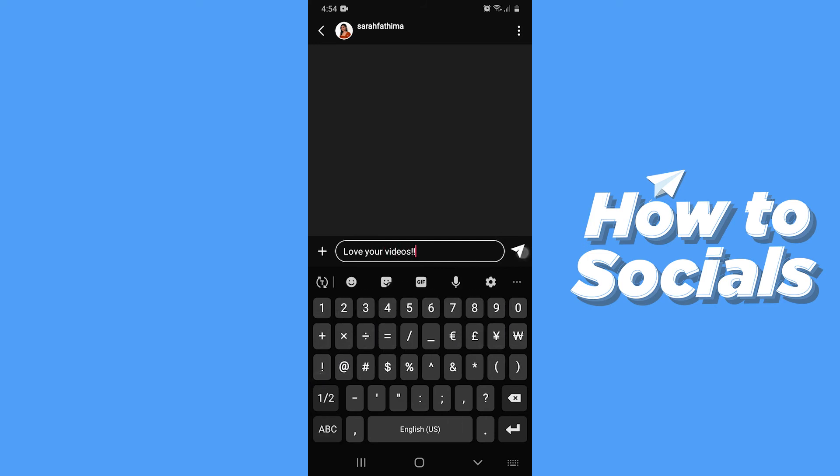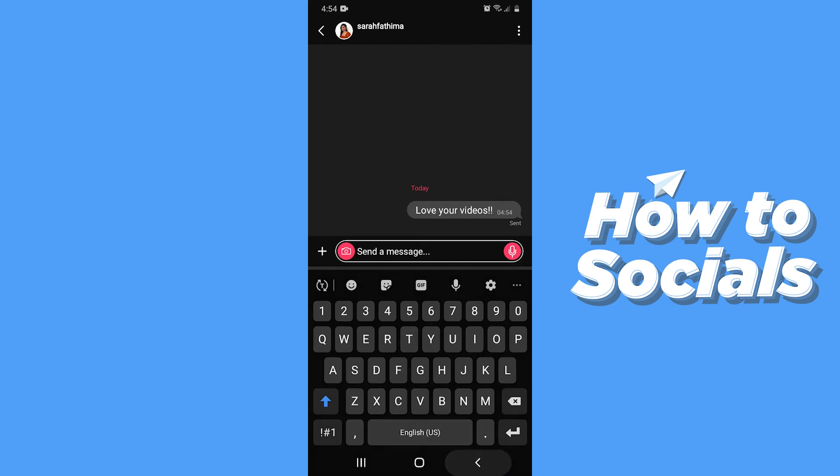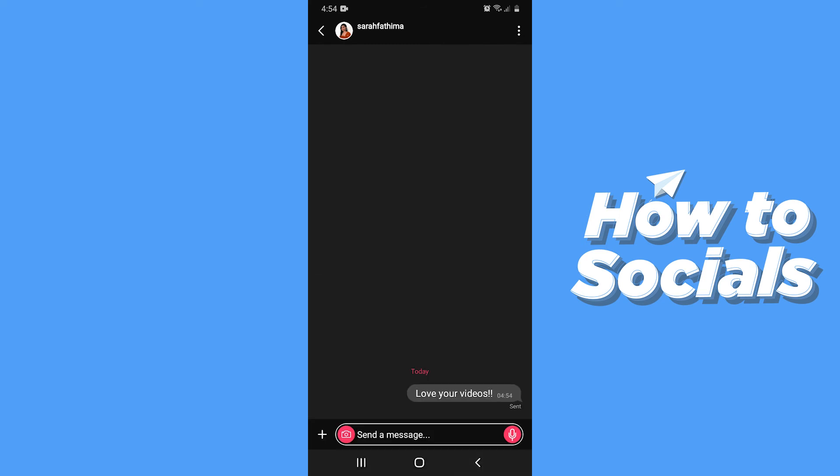And then tap on the send button on the right hand side. And that is how you can message a person on Triller. So if this video helped you out, then don't forget to leave a like and see you in the next tutorial.